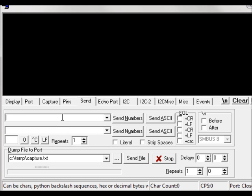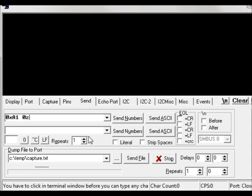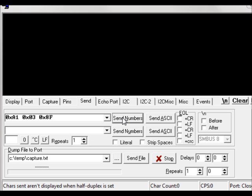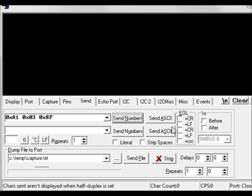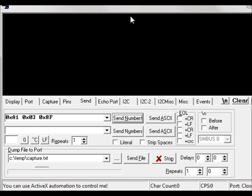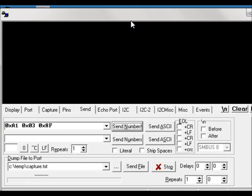Once you do that, you just want to write your hex, for example 0xA1 0x03 0x8f, and then click the send number. That will send out the hex text in the CL4.